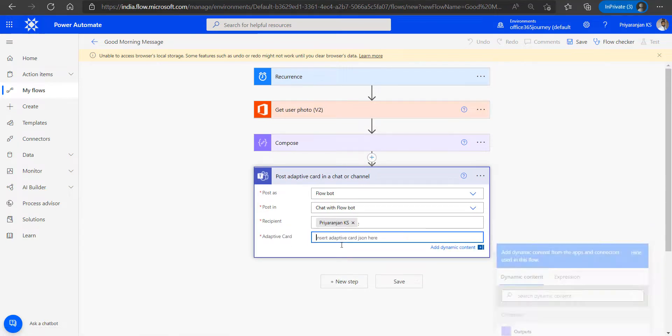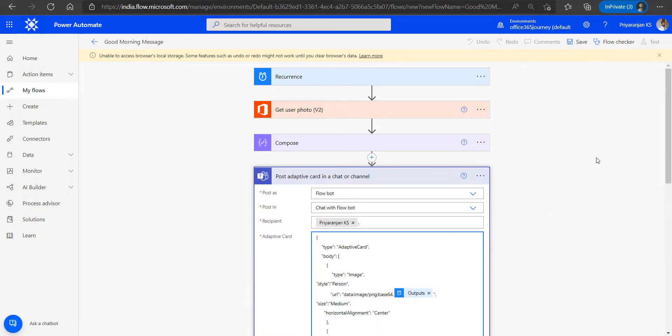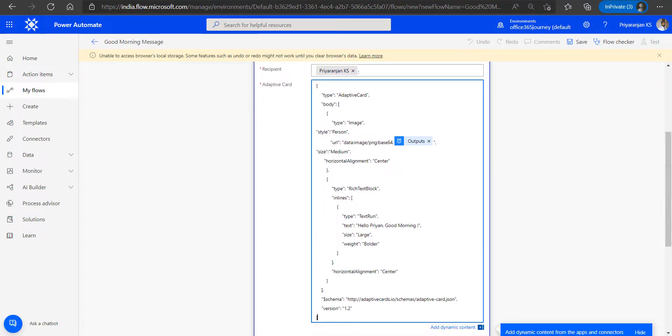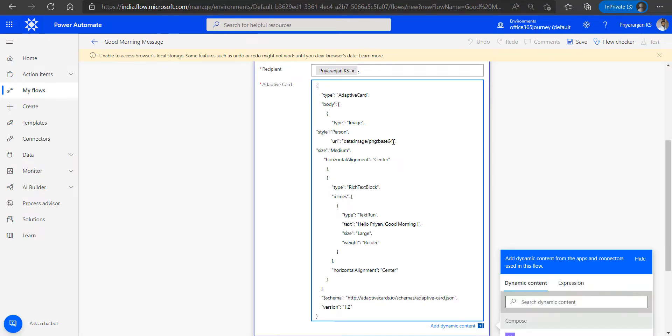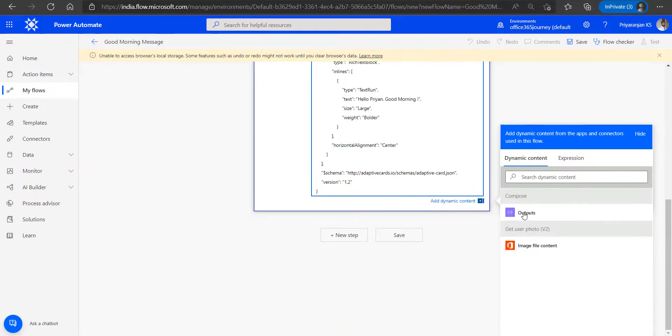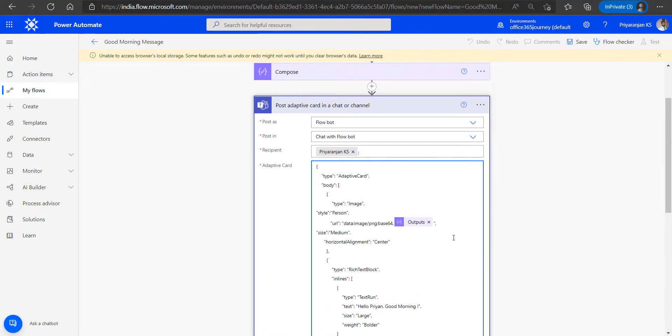Finally, in the adaptive card we will add the JSON that we will be using to structure the content for the message or card that we will be sending to Microsoft Teams. We will have the output from the compose action added here, which is the Base64 formatted image.